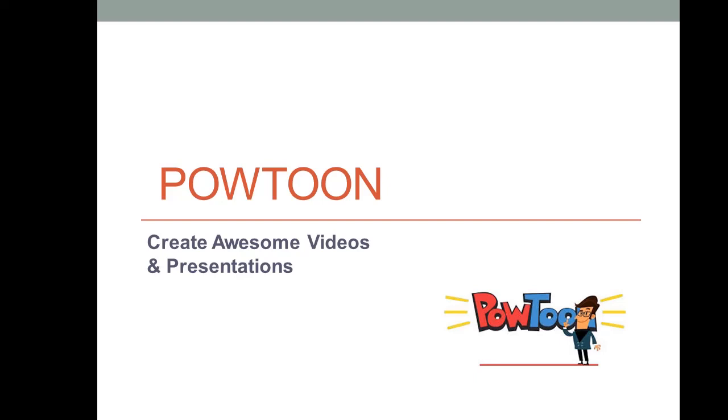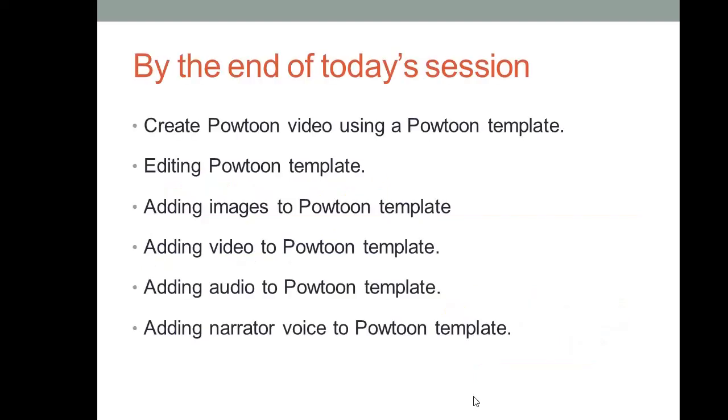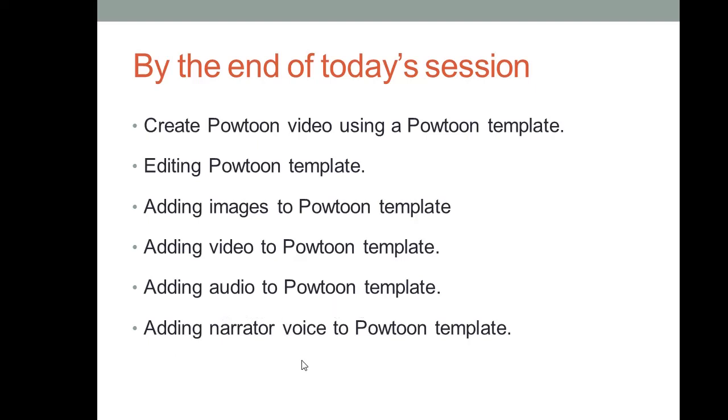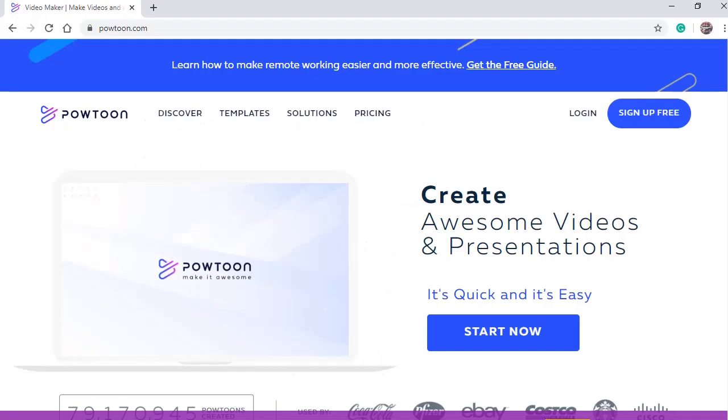Hello, how are you doing? It's PowToon again. By the end of today's session, you will be able to create PowToon video using a PowToon template, editing PowToon template, adding images to PowToon templates, adding video to PowToon template, add audio to PowToon template, adding a narrator voice to PowToon template.